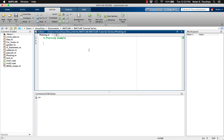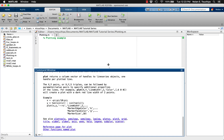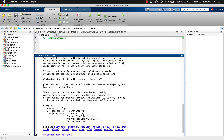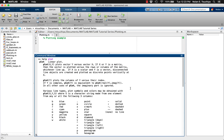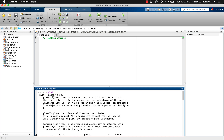The most basic way to plot data is to use the plot function. The help menu for the plot function returns many ways to use this function, but we'll start with the most basic. Generally, you want to pass the function two inputs, an independent variable and a dependent variable. These should both be vectors of the same length.